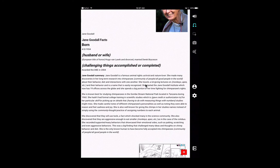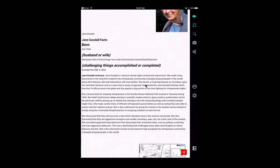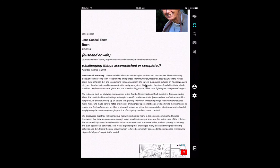"Challenging things accomplished or completed" — tap on that and that's "achievements." Tap again and go back to the converted text. We're going to read that as well: "Challenging things accomplished or completed." To go back to the original text, I'm just going to tap the text leveling tool again and we're going to go back to the original text.